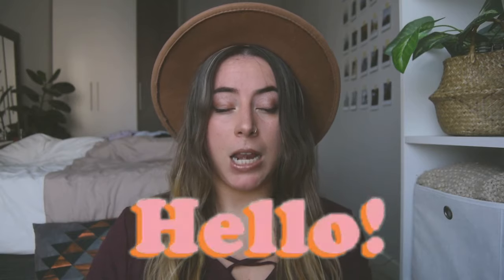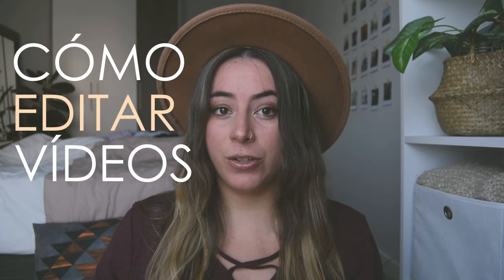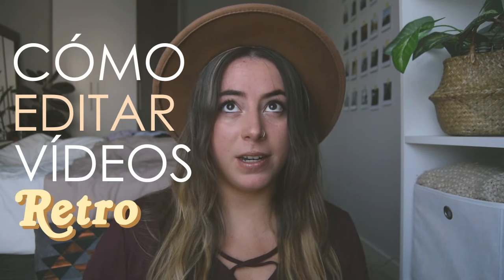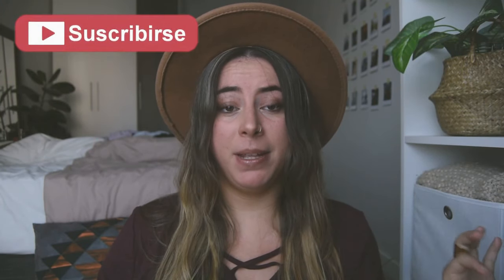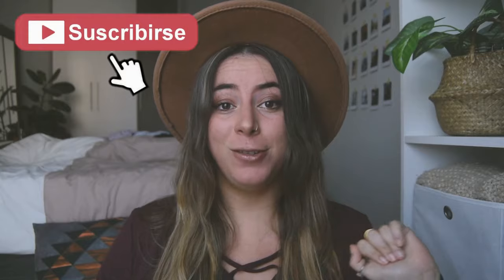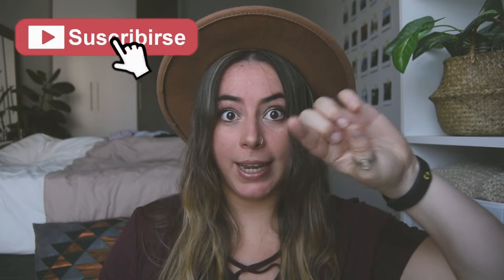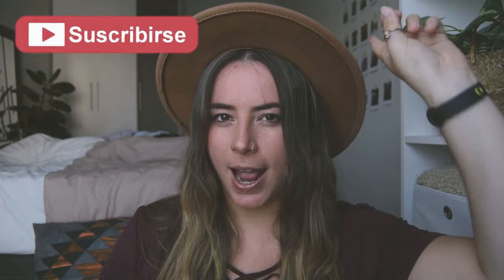Y bienvenidos un día más a mi canal. En el vídeo de hoy os voy a enseñar cómo editar vídeos con efecto vintage retro con el ordenador. Pero lo primero de todo, si no estás suscrito o suscrita a mi canal, te invito a que te suscribas, que le des al botoncito que es gratis y no cuesta nada. Y te unas a mi canal.